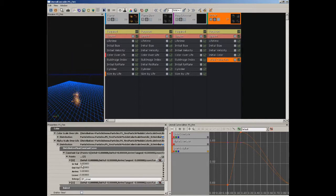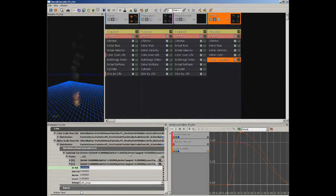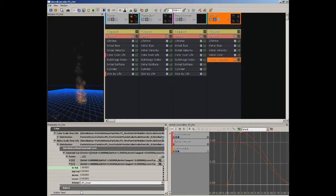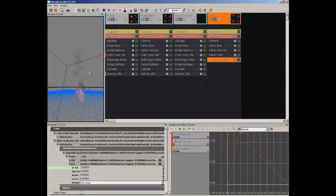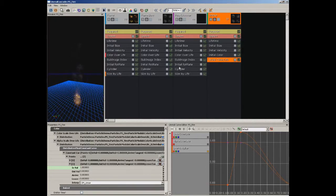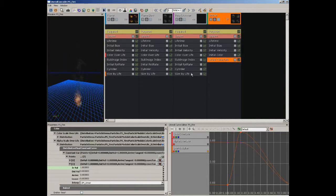We need to fix that problem by changing the Alpha Scale Over Life. This currently has a Distribution Float Constant — just a single value. We're going to change that to a Distribution Float Constant Curve so we can change the value over time. It has no points by default, which is why all our smoke particles just seem to disappear. So let's add two points. For the first point, set the out value to 1. For the second point, take the in value and set it to 1 (the death of the particle), and set out value to 0. Now our particles are fading away — even if we change the background color, they're fading away nicely. Let's set the background color back over to black.